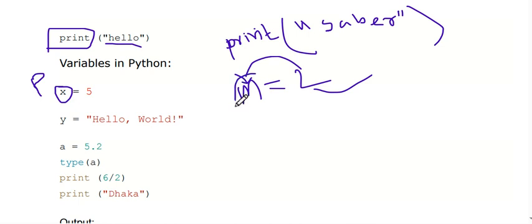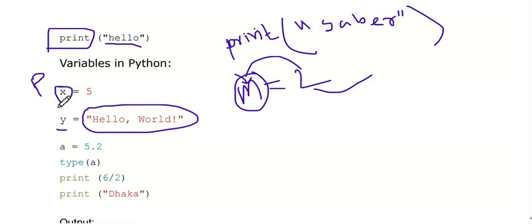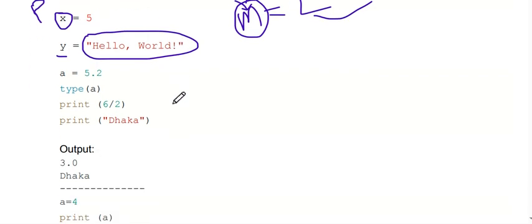So we can print m. But y is another variable — and this is a string. Similarly, a is equal to 5.2. This is a value. It is not an integer — it is a floating point value.